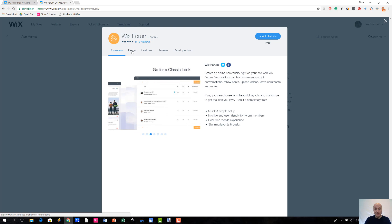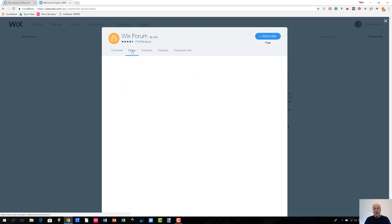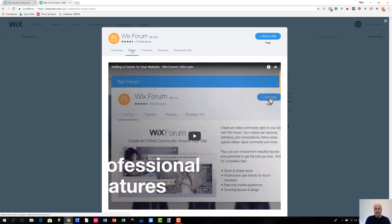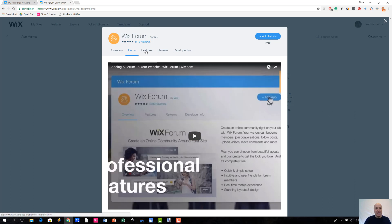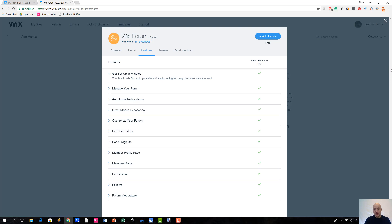For instance, you have a demo tab here and it gives you, in this case, a brief video showing you how the app works in real life. And, of course, you have all the different features listed and basic packages and, of course, in this case, this is a free app. So, it is showing all the features that you are getting.